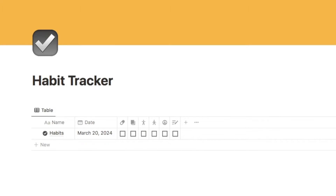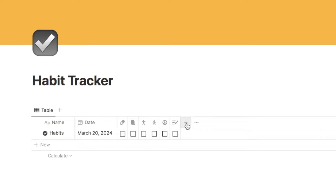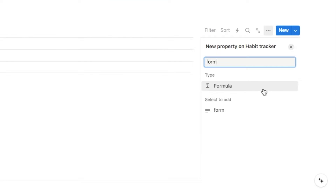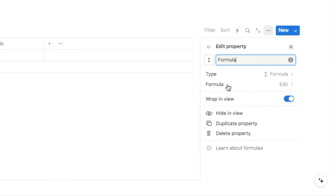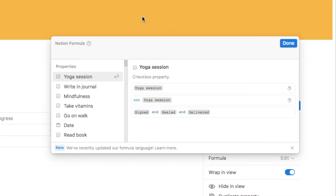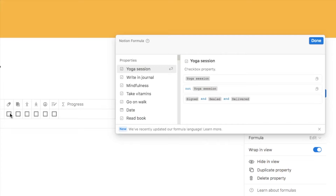The progress bar is actually built using Notion formulas. We're going to start by adding a new formula property to our database — click the plus symbol, type in "formula", select it, and I'll call it "progress". To write the formula click on the formula edit button, which brings up the panel where we'll type in our formula.